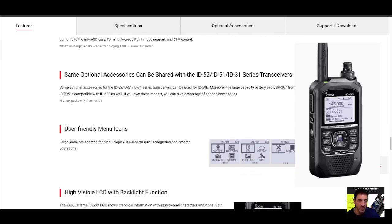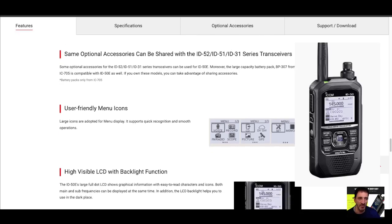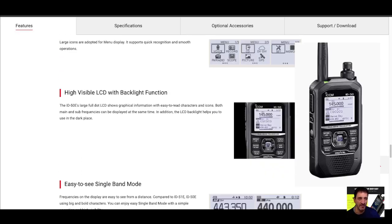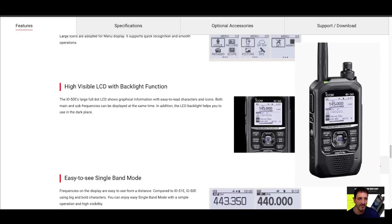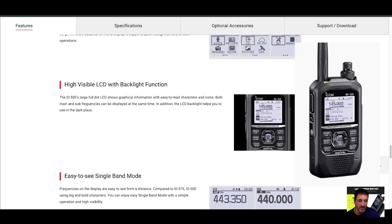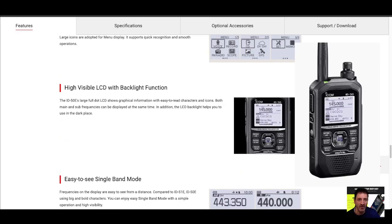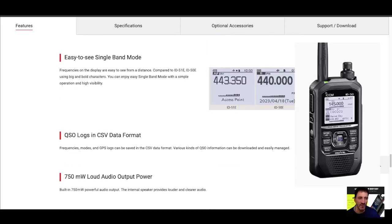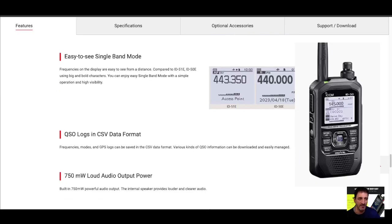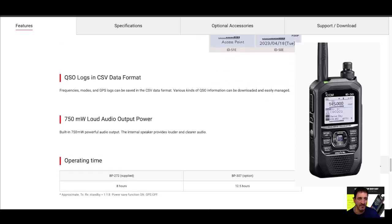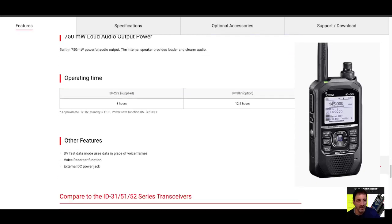Some optional accessories can be shared as well. Same battery, I would say, same charger. High visibility LCD. I'm sure it's a crisp, clear black and white screen, easy to see. Single band mode, QSO log.